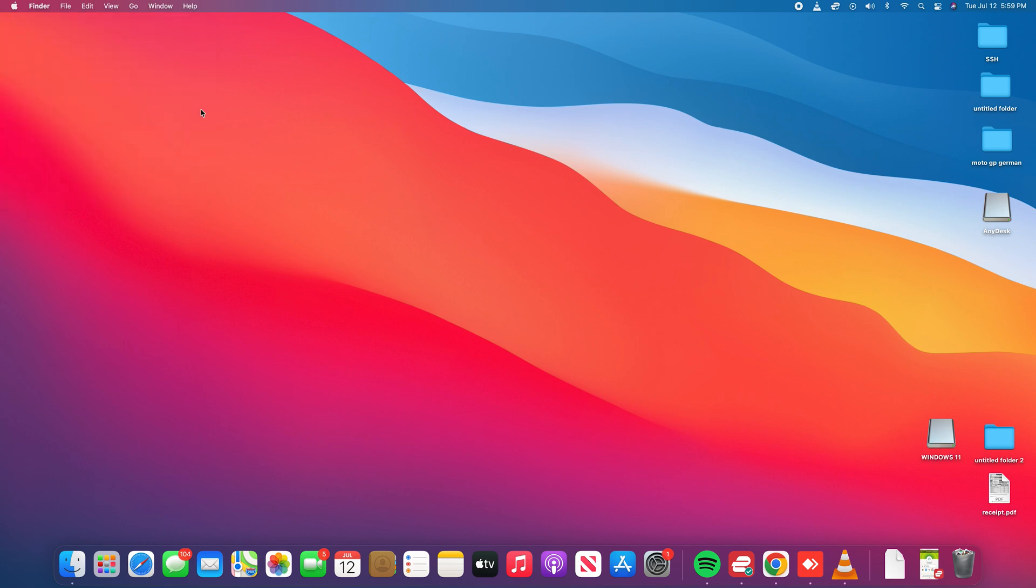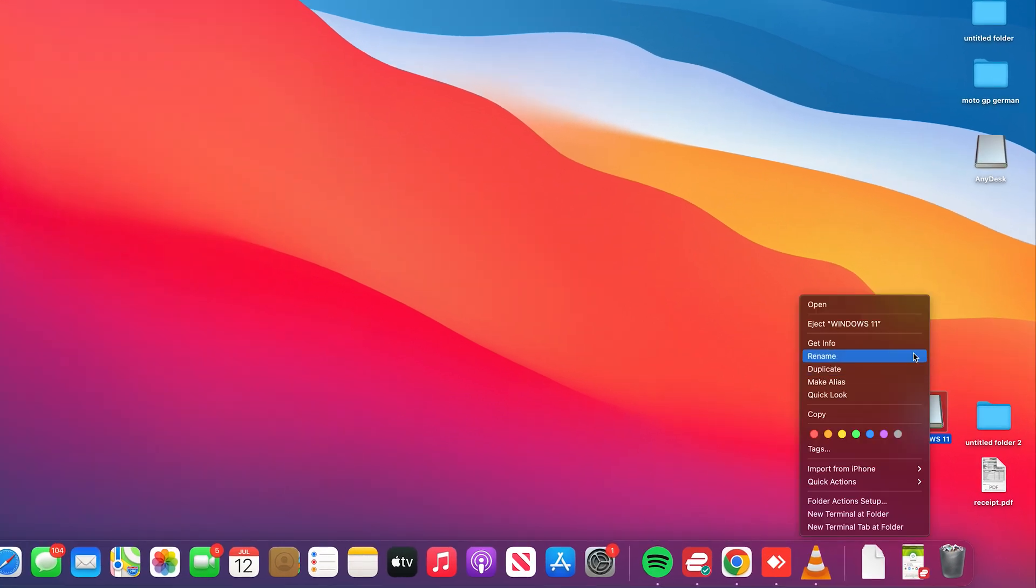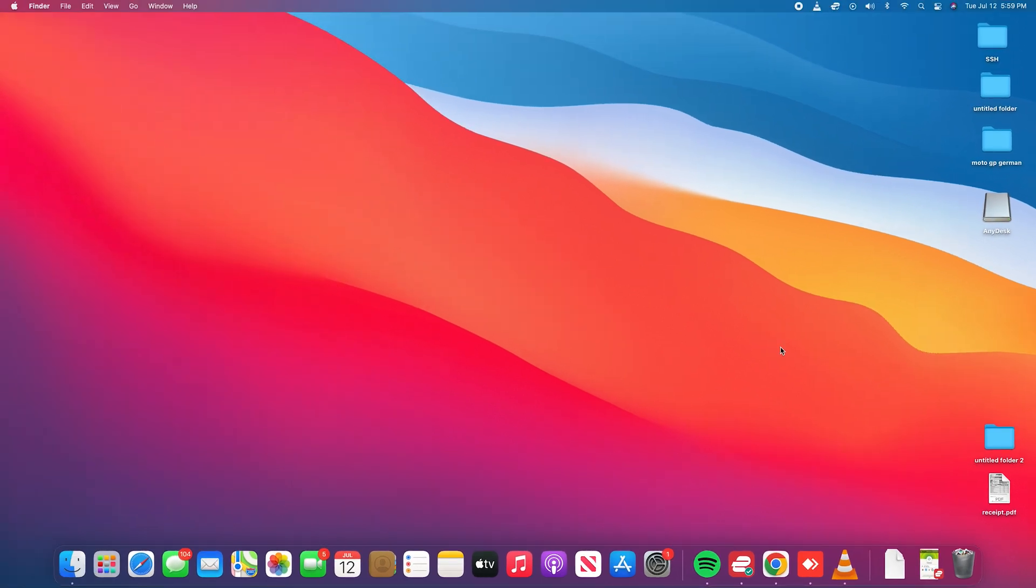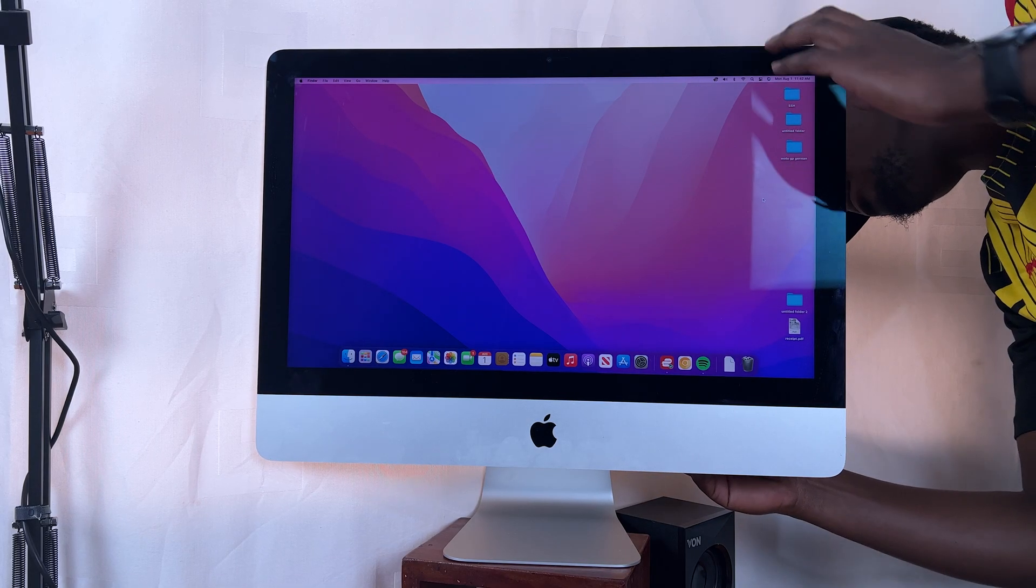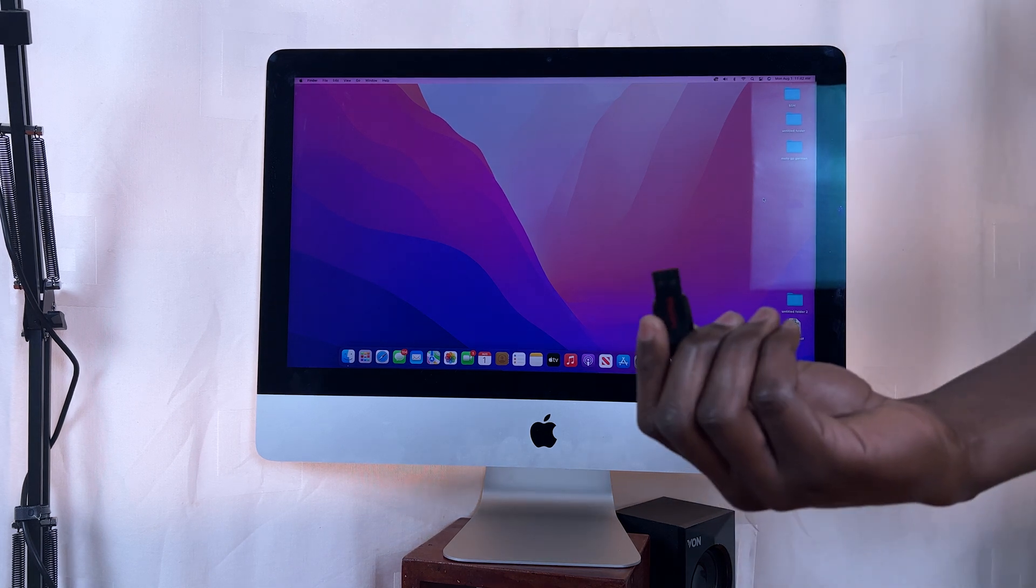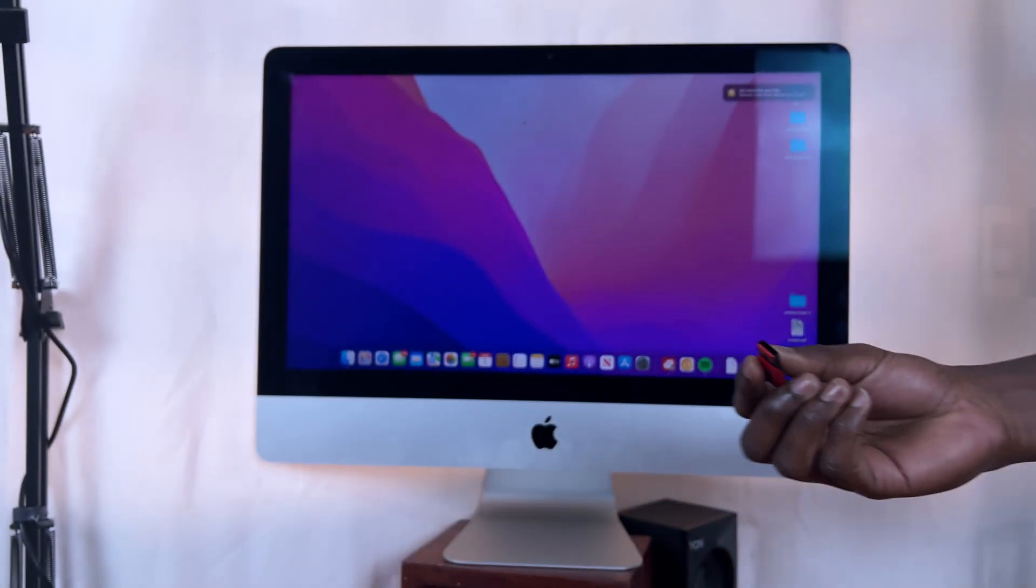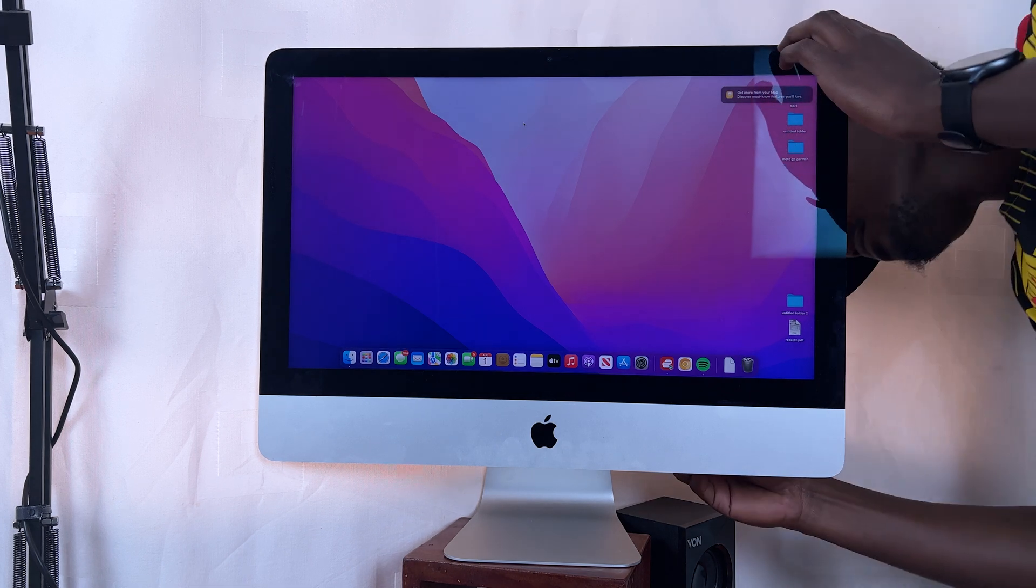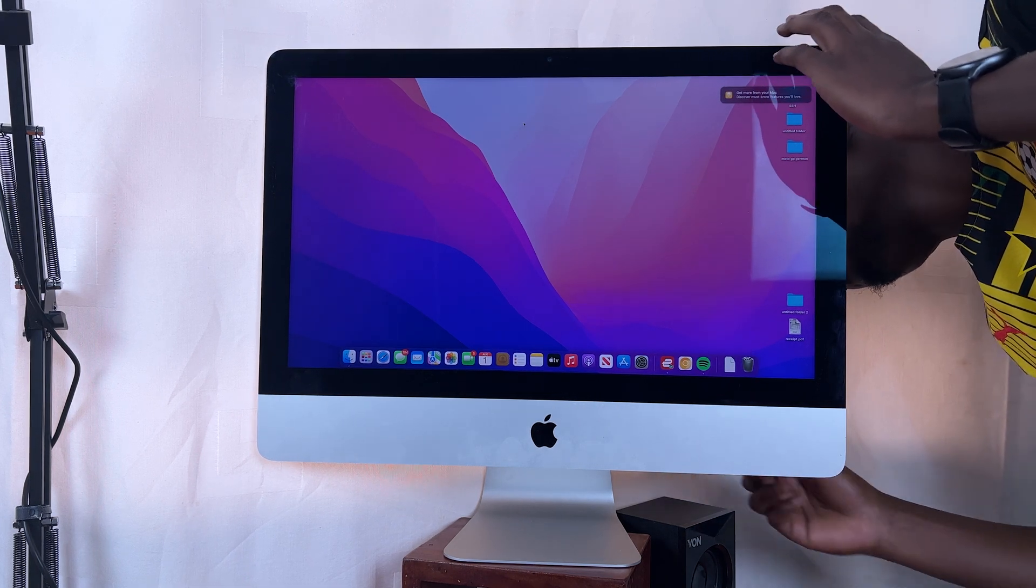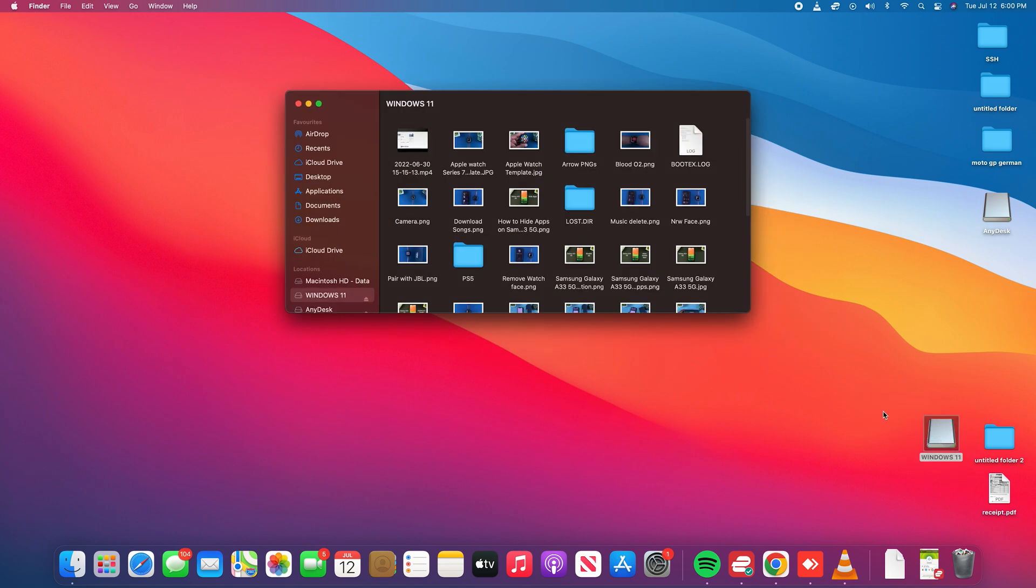So you can now go ahead and close that, and from now on if you eject and then plug your flash disk back in, the flash drive should now appear on your desktop for quick double-click and quick access.